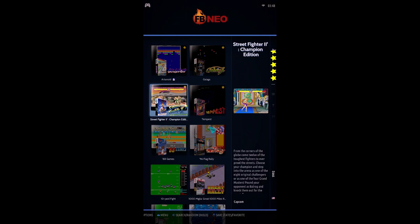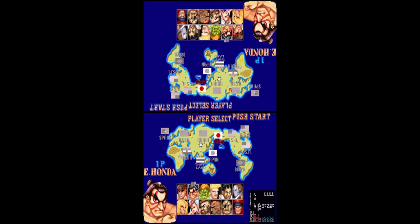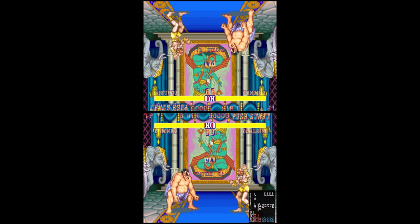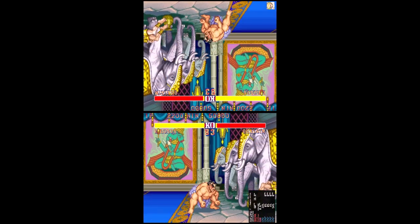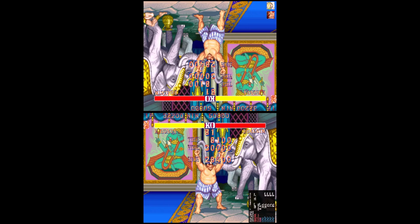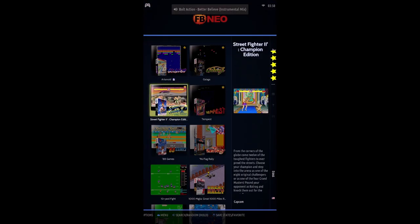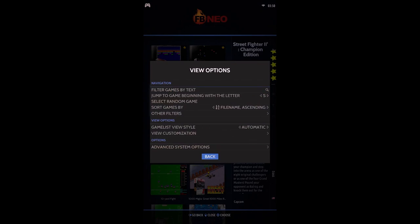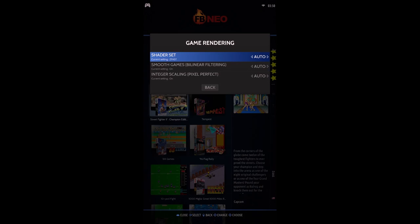Now enter the game again — you can see the bezels are gone and the game is at full screen. You can enjoy your head-to-head cocktail arcade. Just to point out, what we've done is at the game level. If you want to apply these settings to the entire console system, just do the same settings in the system menu.